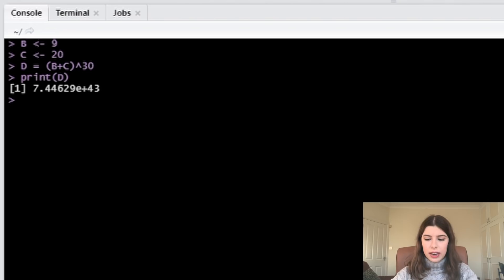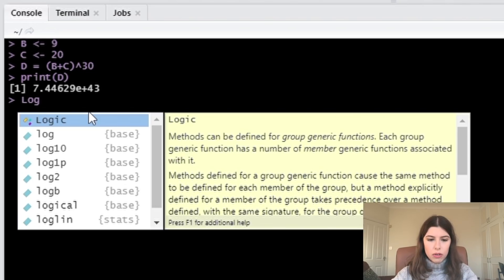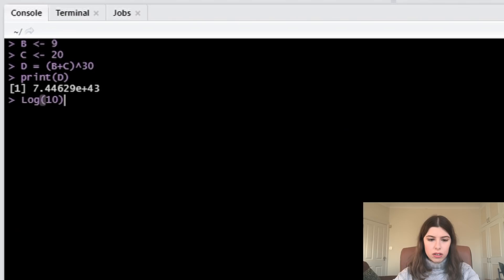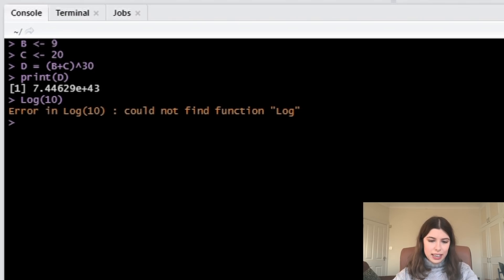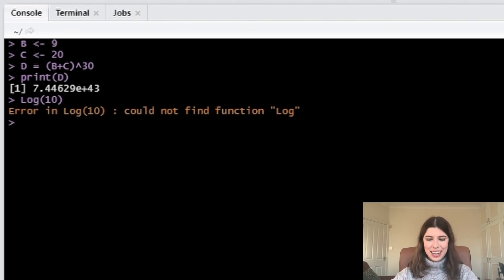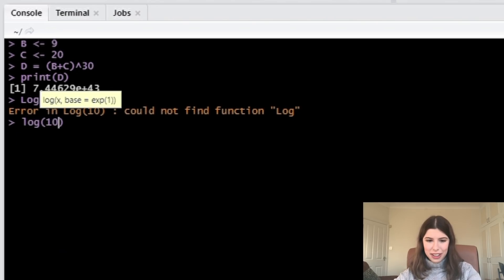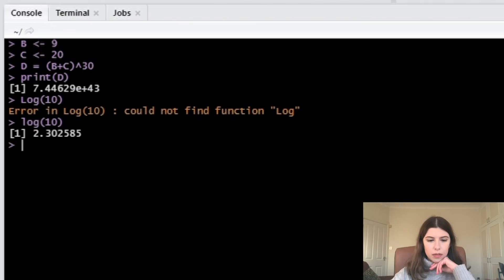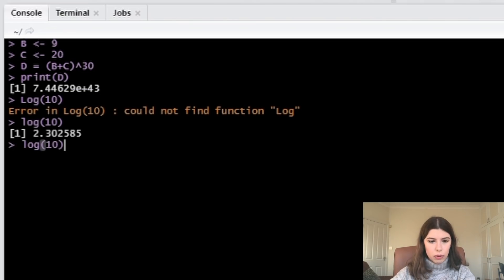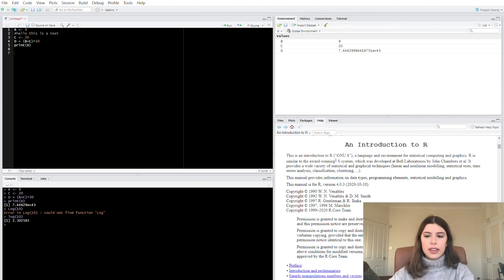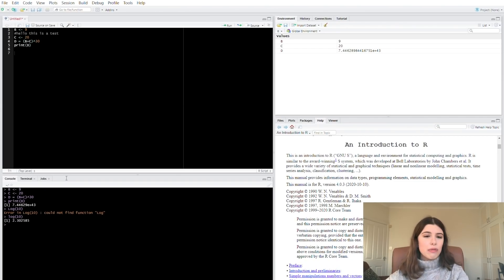If I'm in the console window and I start typing log with a capital L — Log 10 — it says error; it couldn't find the function 'Log' with a capital L because it doesn't recognize it. You have to type log with a lowercase l. Oh, and when you press the up arrow it recalls what you had before — interesting. So that's really where I've got up to so far.